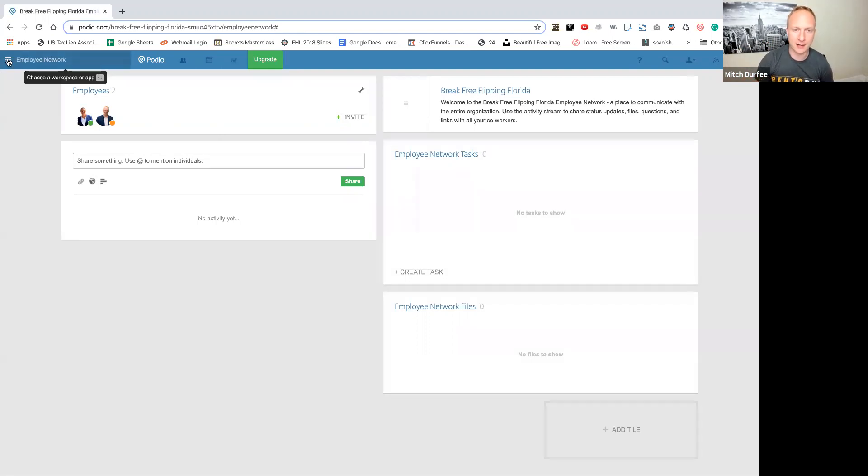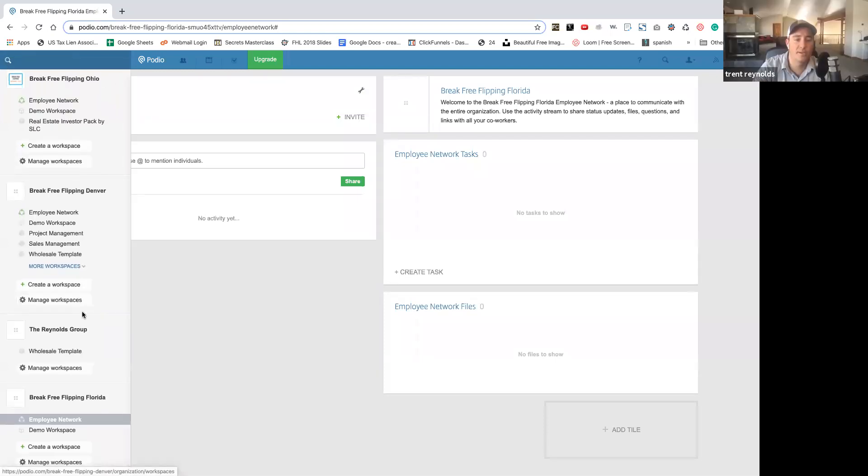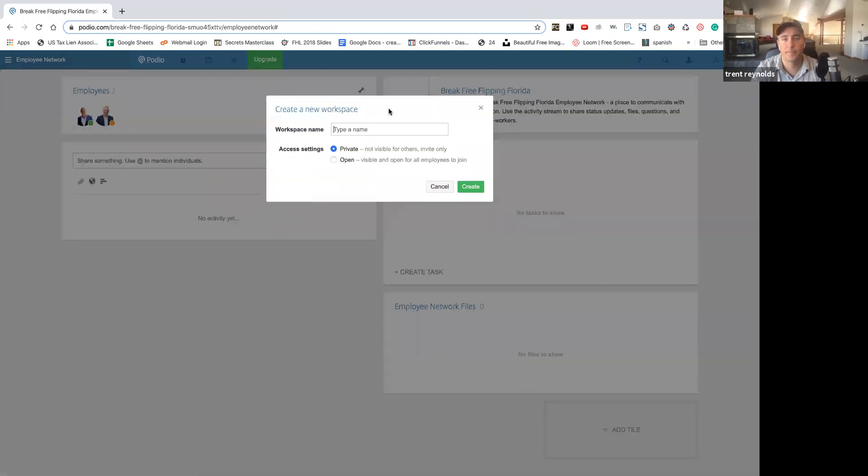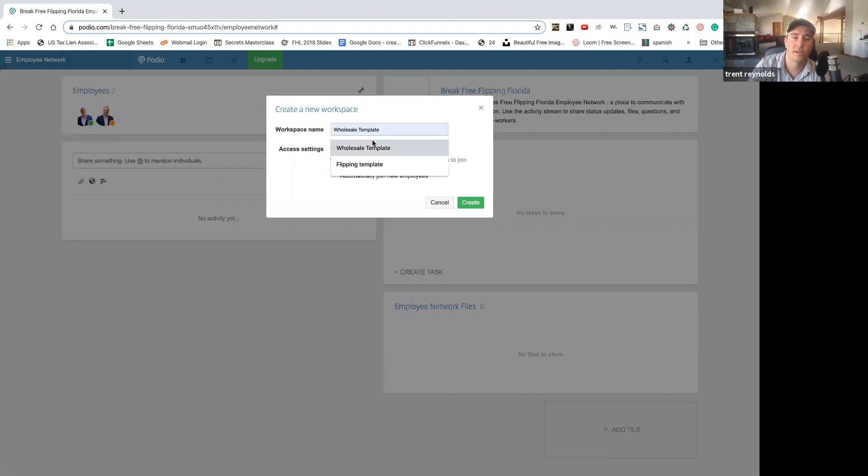So you don't need this, but it's an added feature. But then when you go down here, so now you see Break Free Flipping Florida. Now you'll come down to create a workspace. We're going to make it open. And we're going to just call it wholesale template. Create.